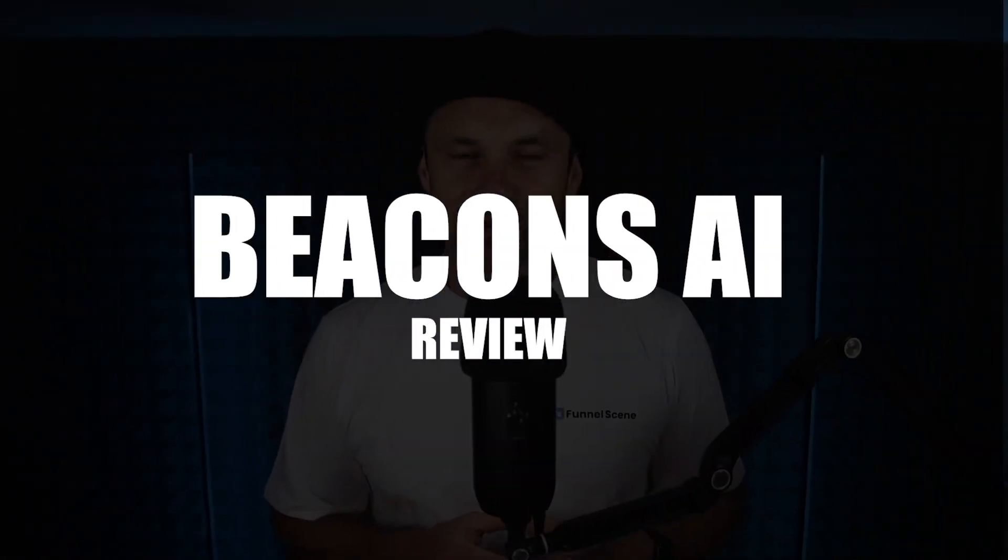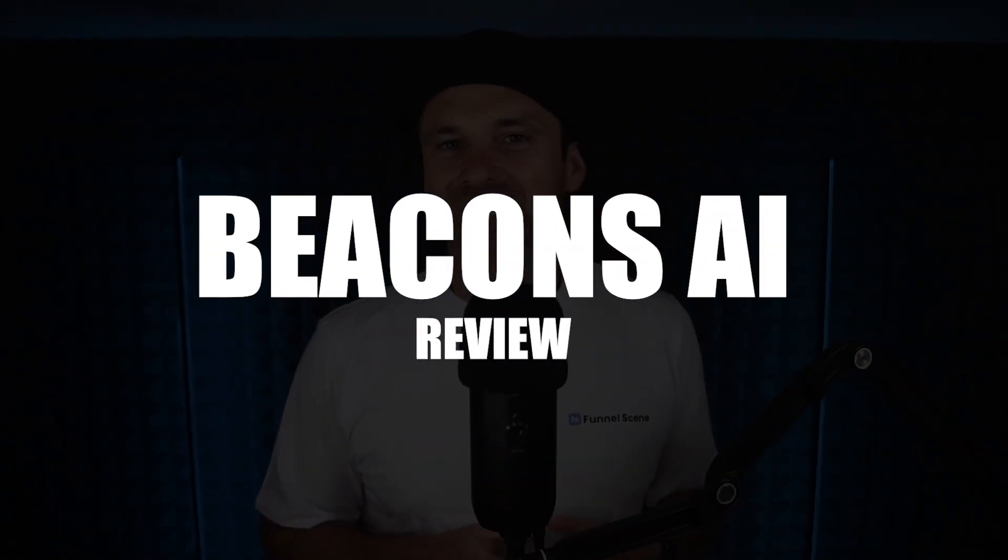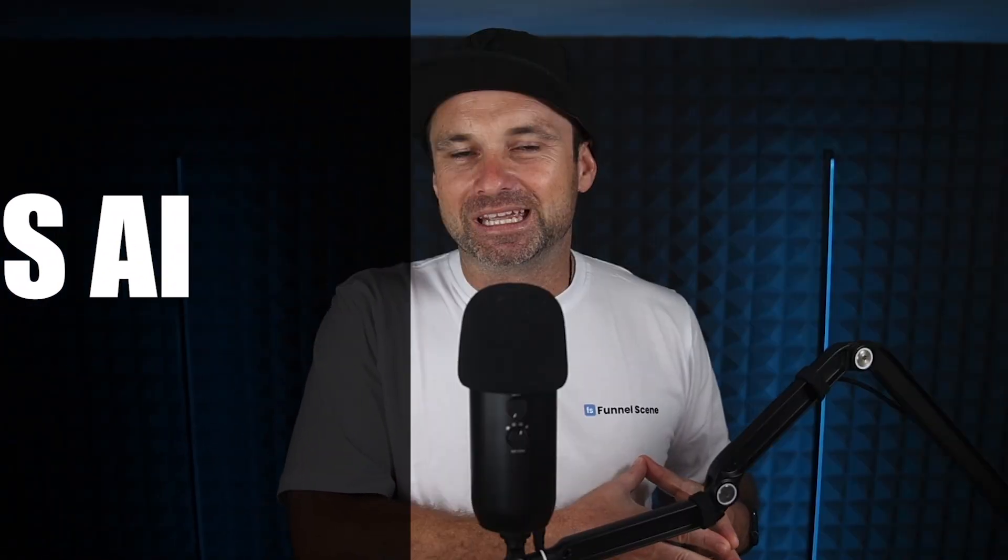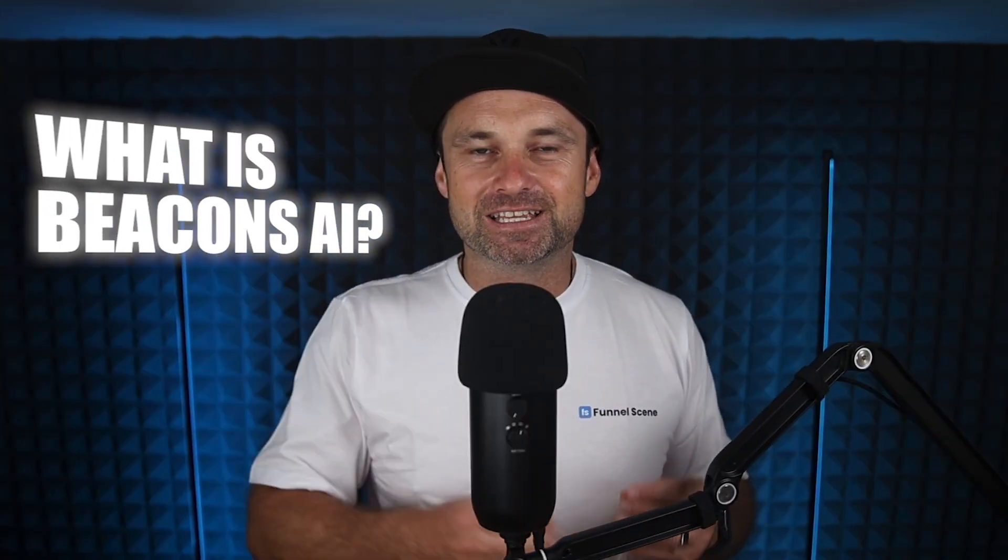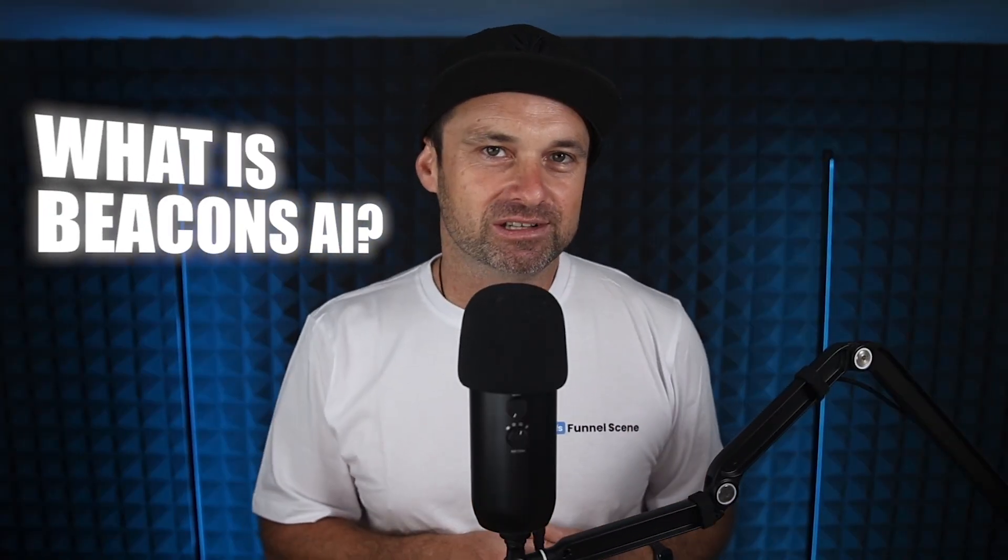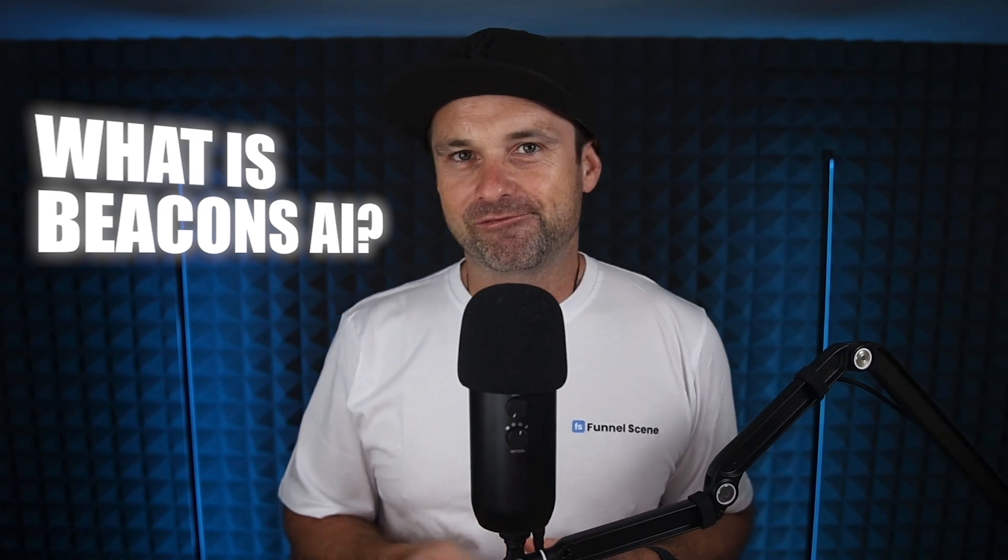In this Beacons AI review, I'm going to show you exactly what Beacons AI is, what you can actually do with this platform, who I think this is best suited for, plus I'm also going to show you everything about the pricing and the hidden fees. So if you stick around to the end of this video, you'll know exactly if Beacons is right for you.